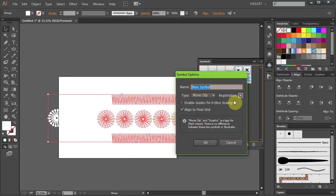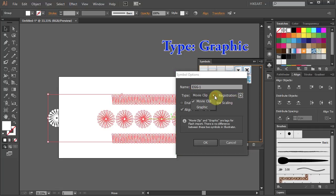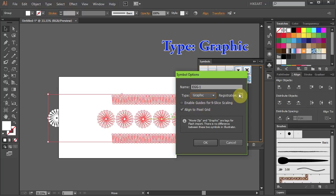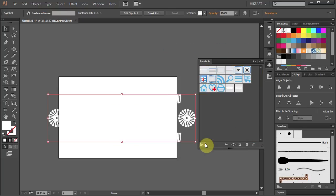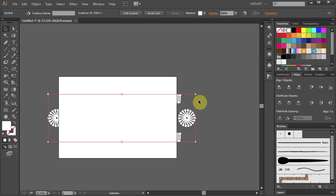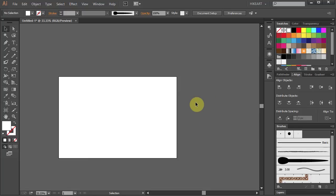Change the name to whatever you like, set the Type to Graphic and the Registration section to the upper left corner. Now let's close this panel and delete everything from the artboard.